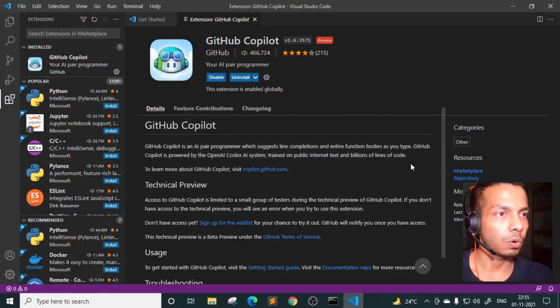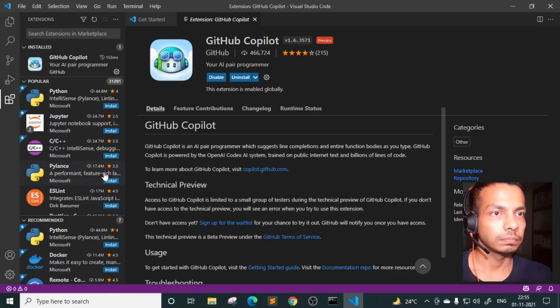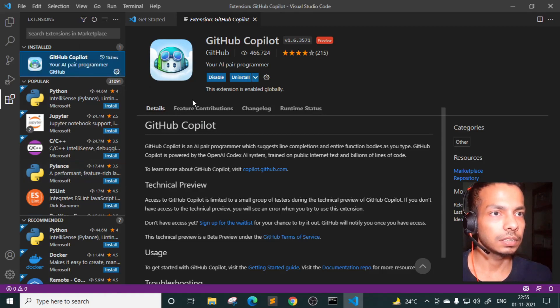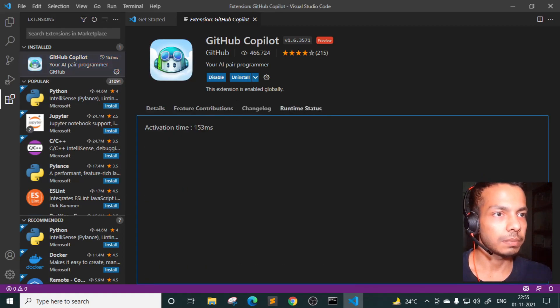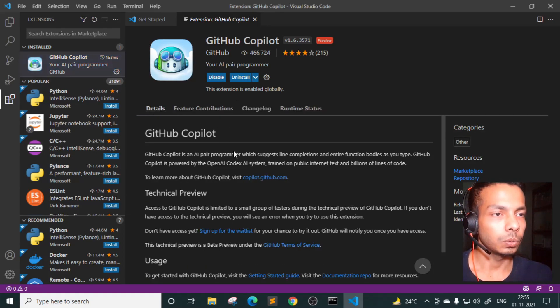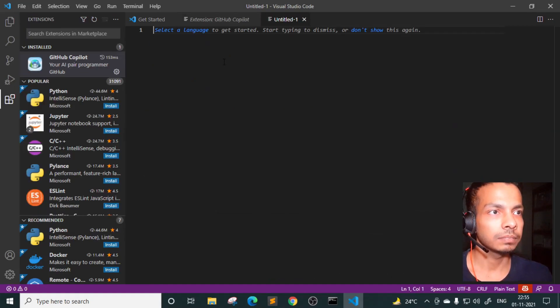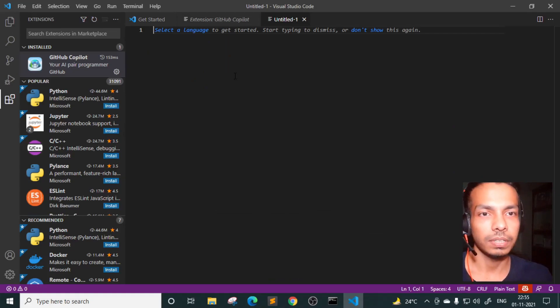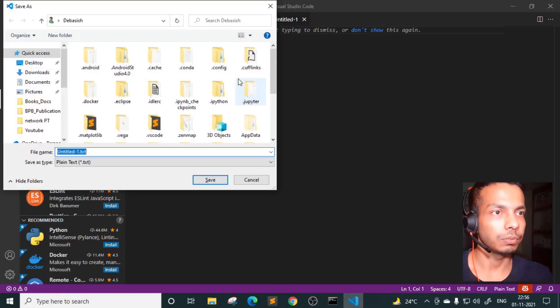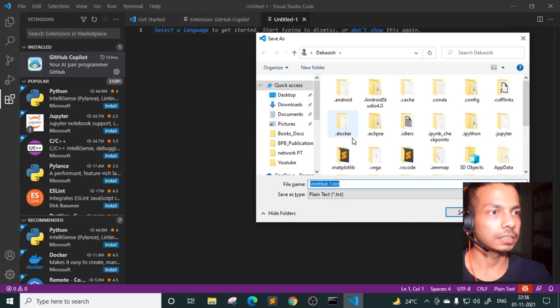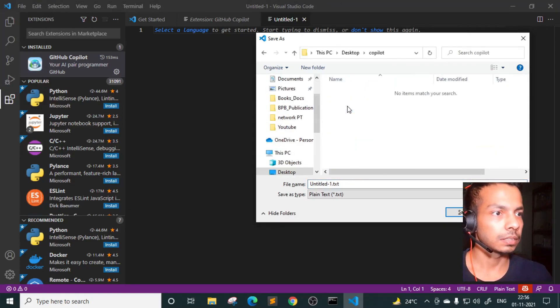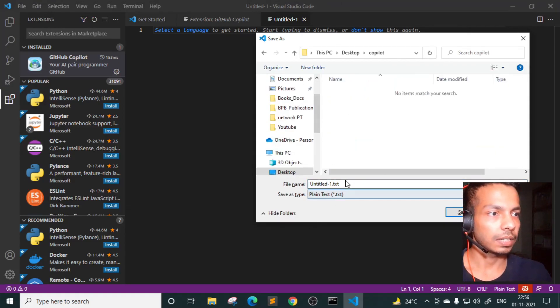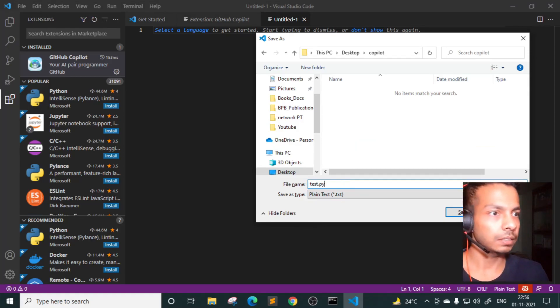So let's click on open. The plugin extension is ready, runtime status. It is done. So I think we're good. So let's get started. I'll create a new file here. Since I'm more comfortable with Python, I'm going to start doing experimentation with that. So I have a folder called Copilot, so I'll create test.py.